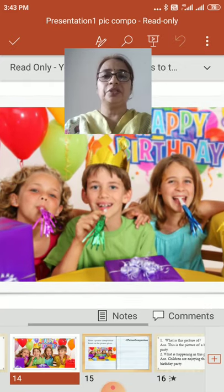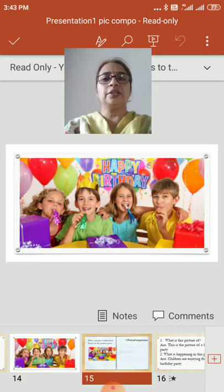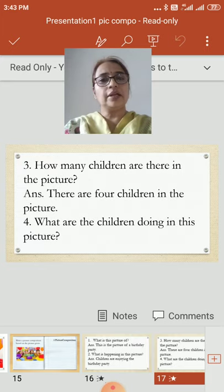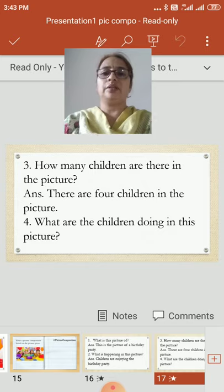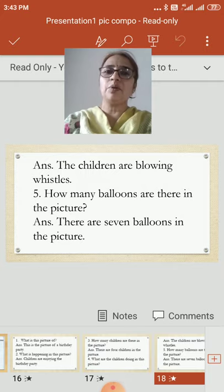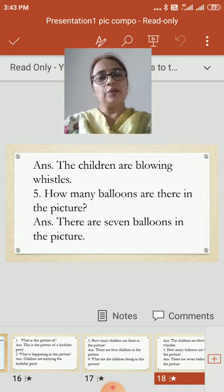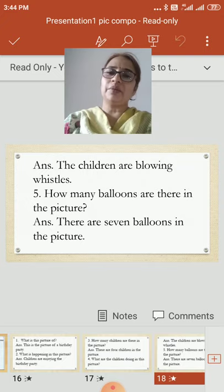How happy all the children are looking! So why are they happy? Because they are enjoying the birthday party. How many children are there in the picture? Yes, there are 4 children in the picture. What are the children doing? The children are blowing whistles — they are enjoying the birthday party. How many balloons are there in the picture? There are 7 balloons in the picture.